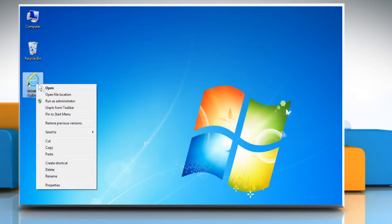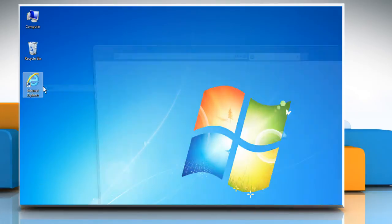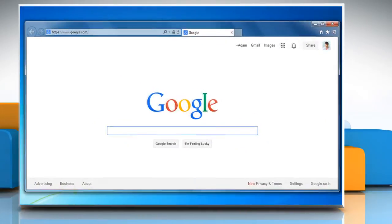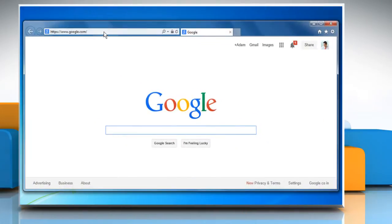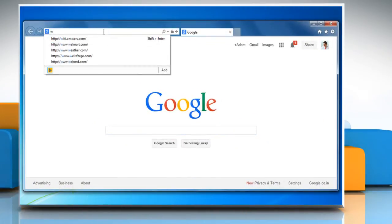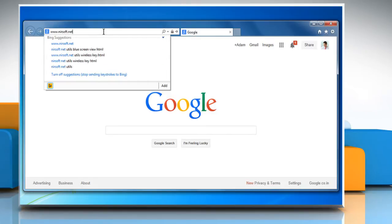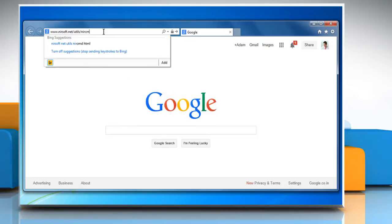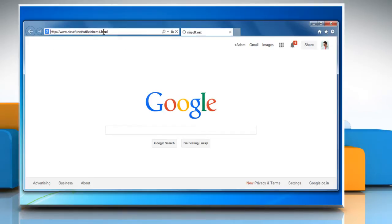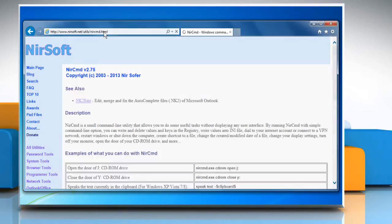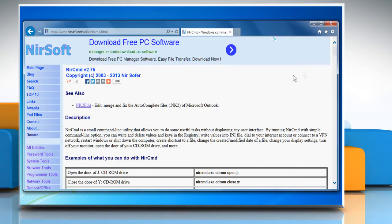Open any internet browser on your PC. In the address bar, type www.nirsoft.net/utils/nircmd.html to visit the official website of the maker of this tiny utility tool and press Enter.